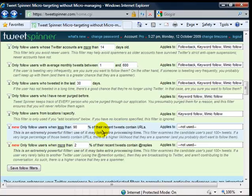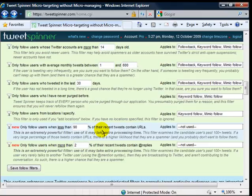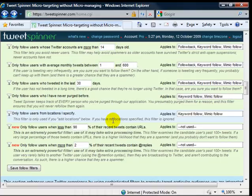This is also one where you can block out spammers. Only follow users with less than X percentage of their tweets contain URLs. Because most spammers only tweet URLs. They don't use any other features of Twitter.